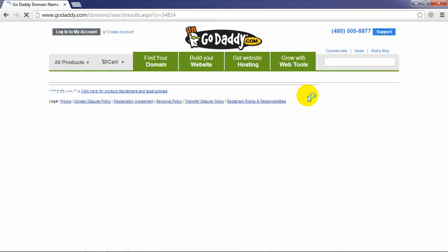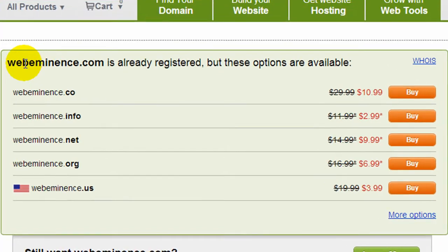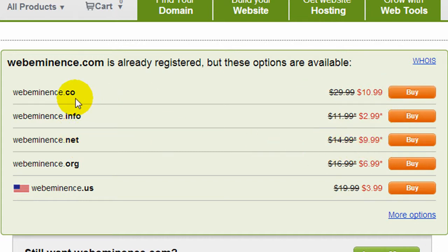Since my website domain name is already taken, they're going to tell me WebEminence.com is already registered, and they'll show me some other options — like .co, .info, and .net. So if any of those are a good choice for you, you can go ahead and click Buy and continue with the checkout process.